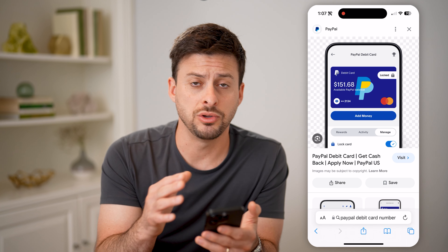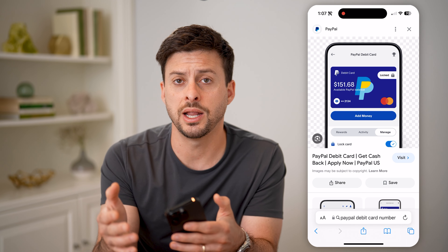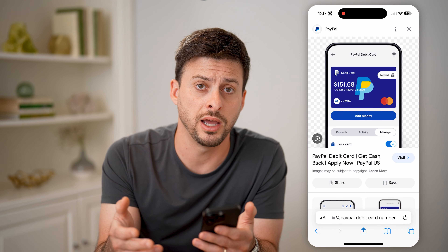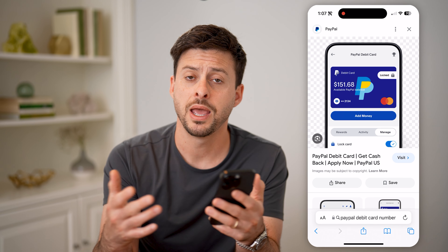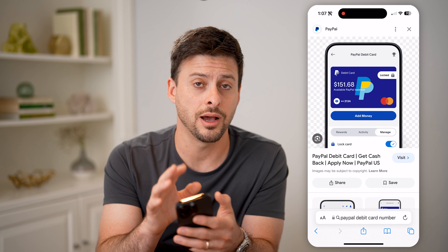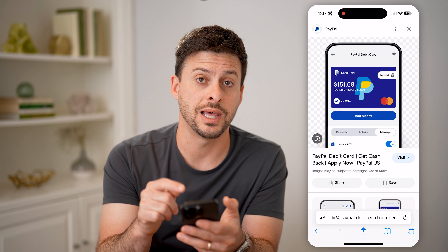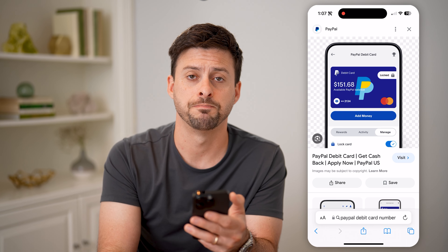So of course then you can just copy it and use it anywhere else to pay for items, to send money to someone, anything like that — the same as you would do on any other debit card. You can use that card number just like that.